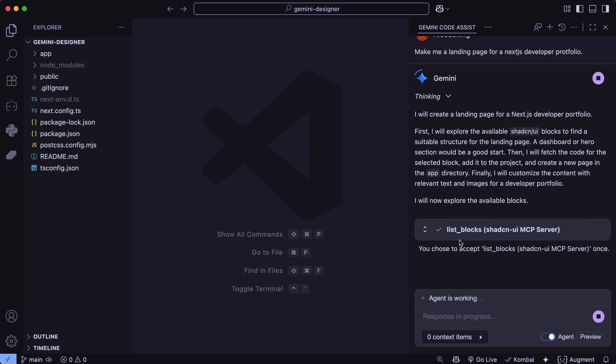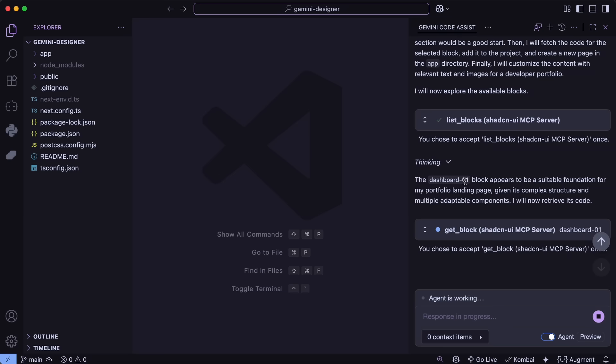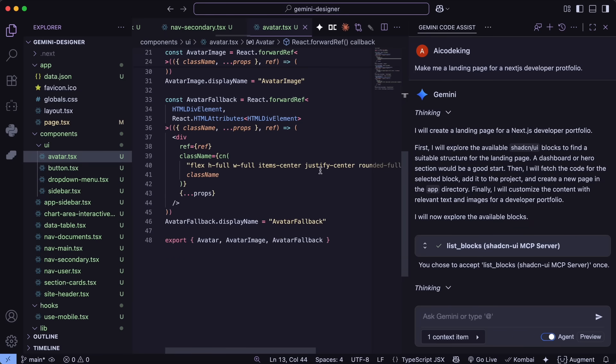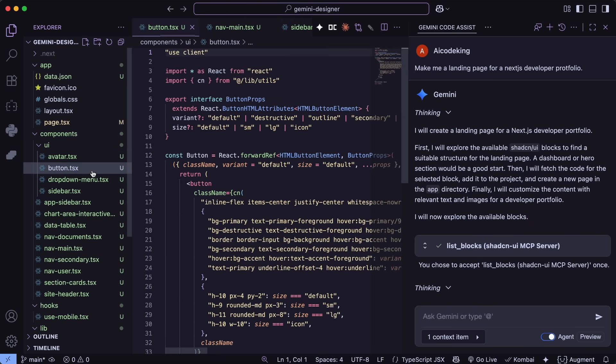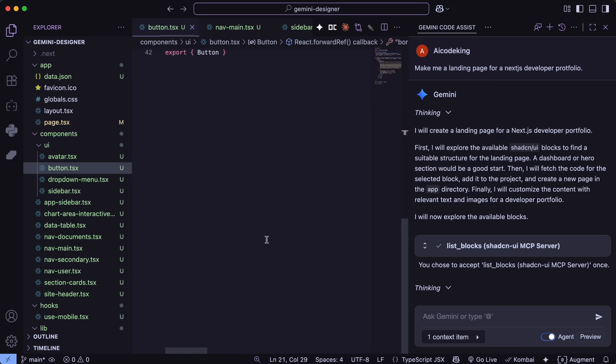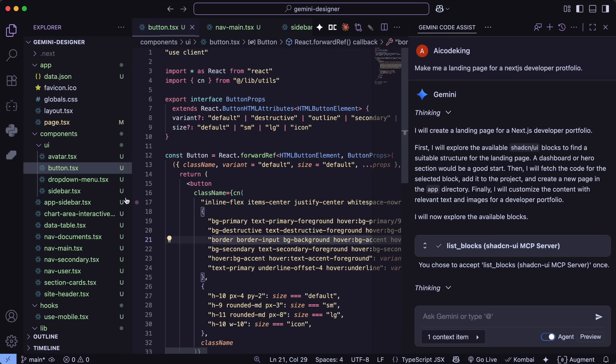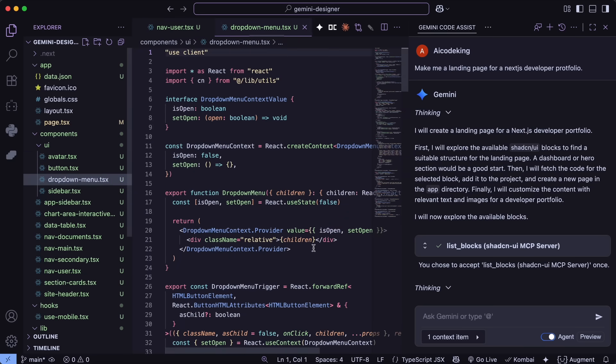This will behave almost like a component that I can import anywhere. And what you'll see is that this will go ahead and start to work on it as well. It can do web searches as well since Gemini Code Assist allows for that. And it can also use the MCPs if it thinks that it's necessary. In a bit, it will make the component for me.